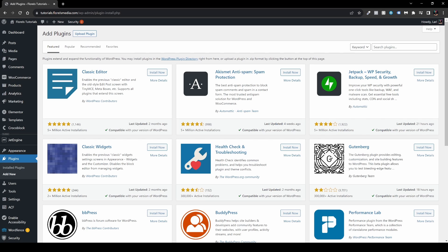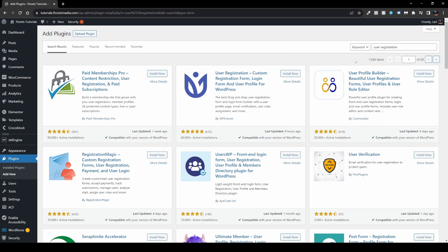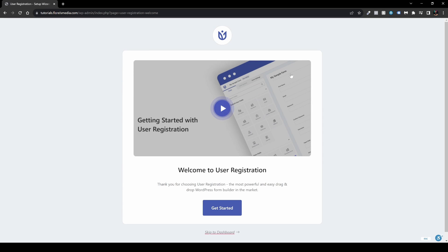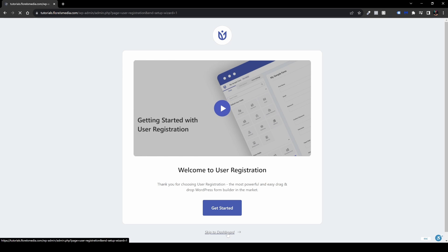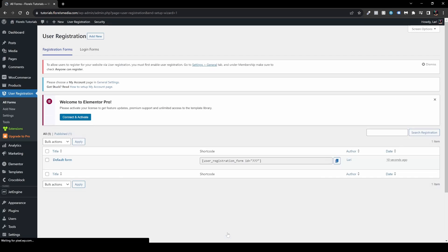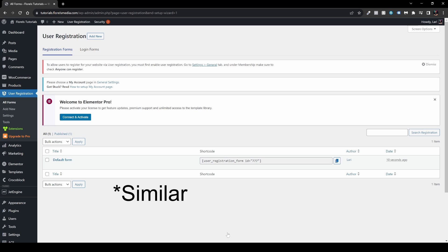Once you're here, search in the search box for 'User Registration'. In the search results, install this exact plugin by WP Everest and then activate it. It will redirect you to the following page and you can skip it because it's very simple. It's basically very similar to the Elementor page builder if you're familiar with it.